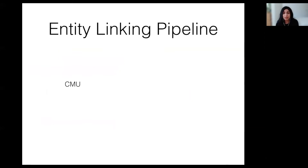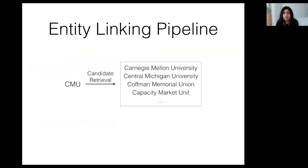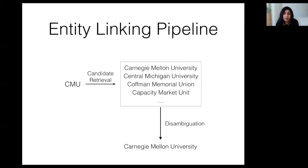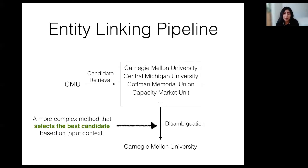Entity linking methods typically have two steps. The first is candidate retrieval, where a short list of candidates from the knowledge base is collected based on the input named entity. Candidate retrieval algorithms are designed to be computationally efficient because they operate on the entire knowledge base, which usually contains millions of entries. The second step is disambiguating between the candidates in the short list and identifying the most appropriate knowledge base entry as the entity link for the input. An important difference compared to candidate retrieval is that disambiguation methods take the sentence and document level context of the input entity into account when selecting the entity link. The methods used in this step are usually more complex and computationally expensive, which makes it impossible to run them on the entire knowledge base.